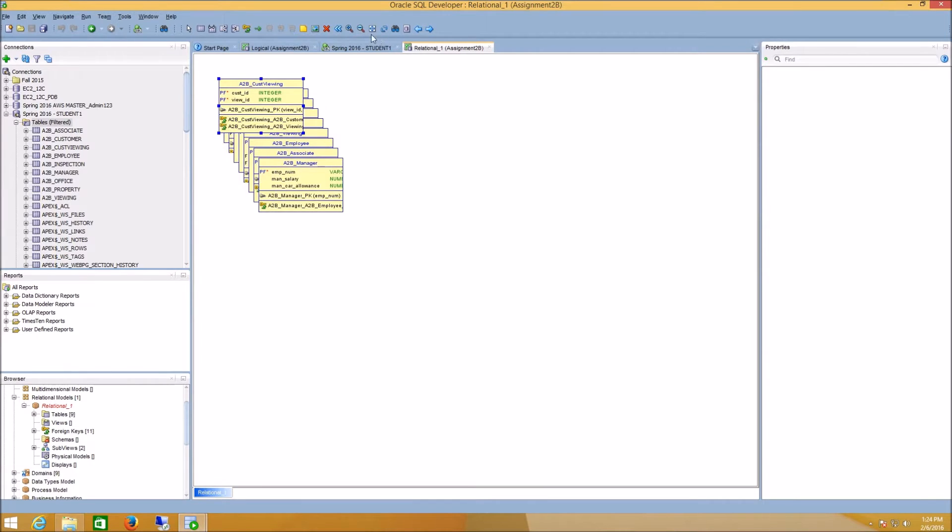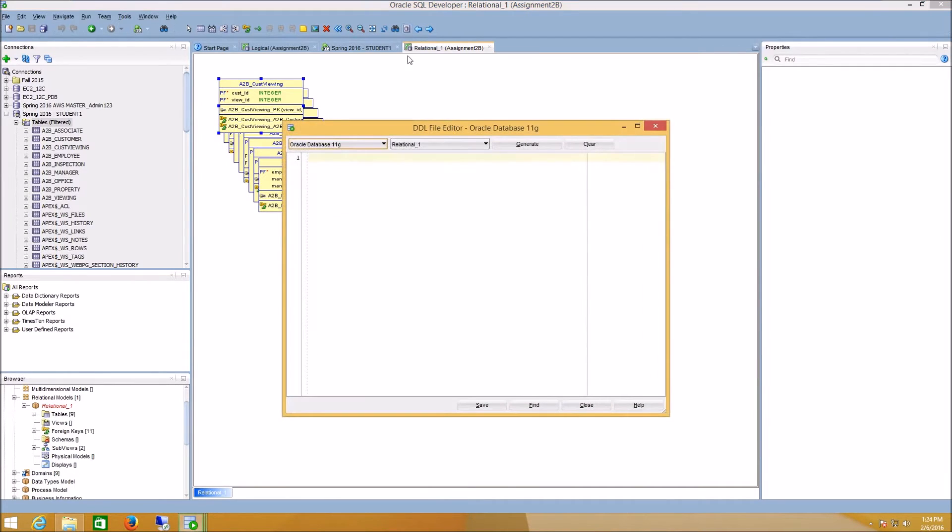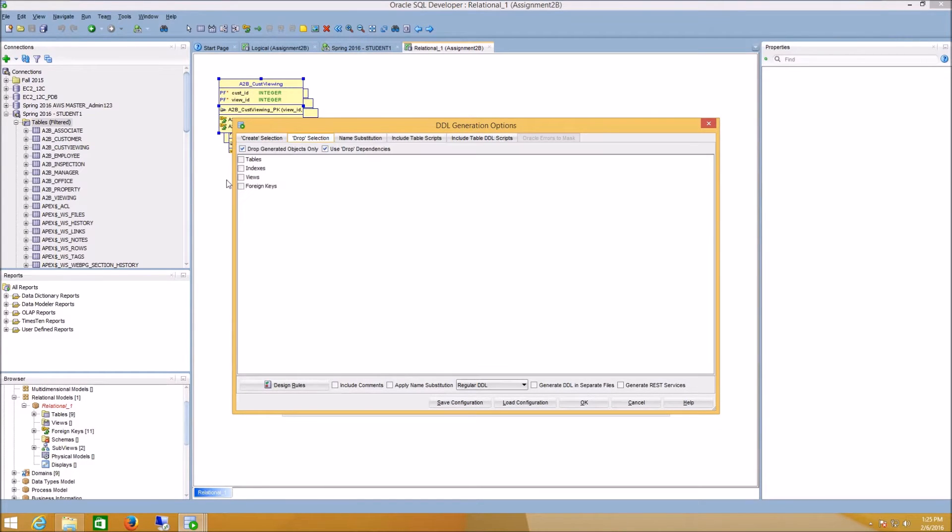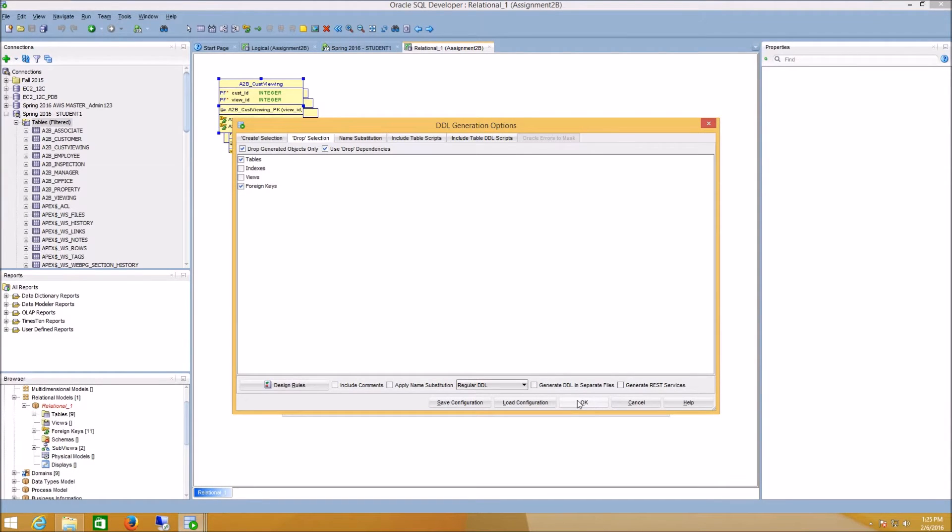Once I've done this, I can go ahead and click the Generate DDL, and I'm going to click Generate. Now, the only thing I want to change from the defaults is in the Drop Selection, make sure that the Tables and Foreign Key boxes are selected, and I'm going to say OK.